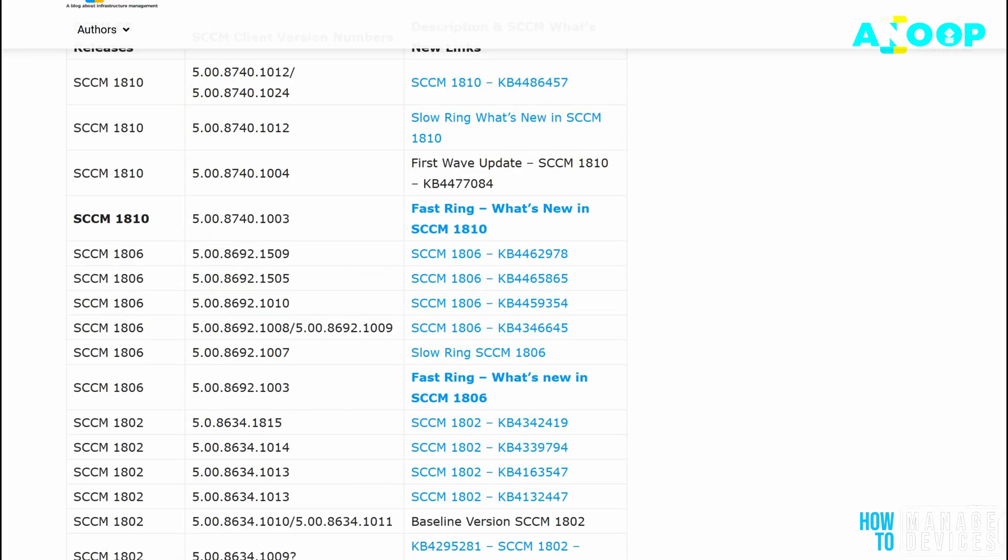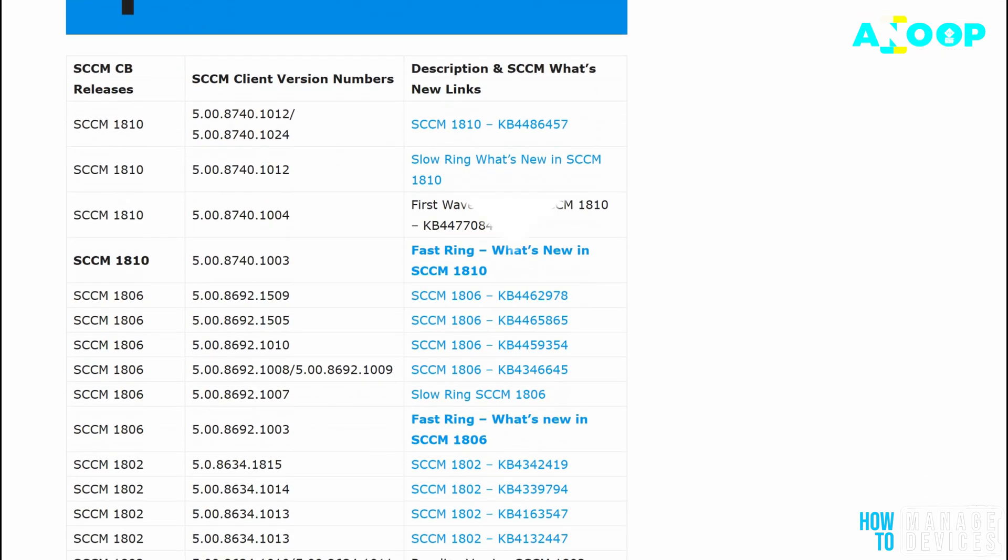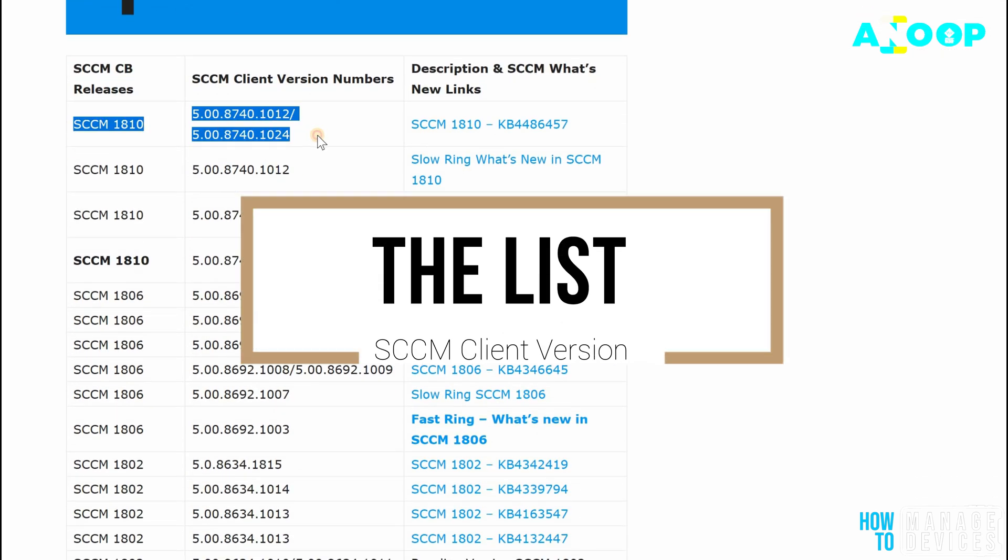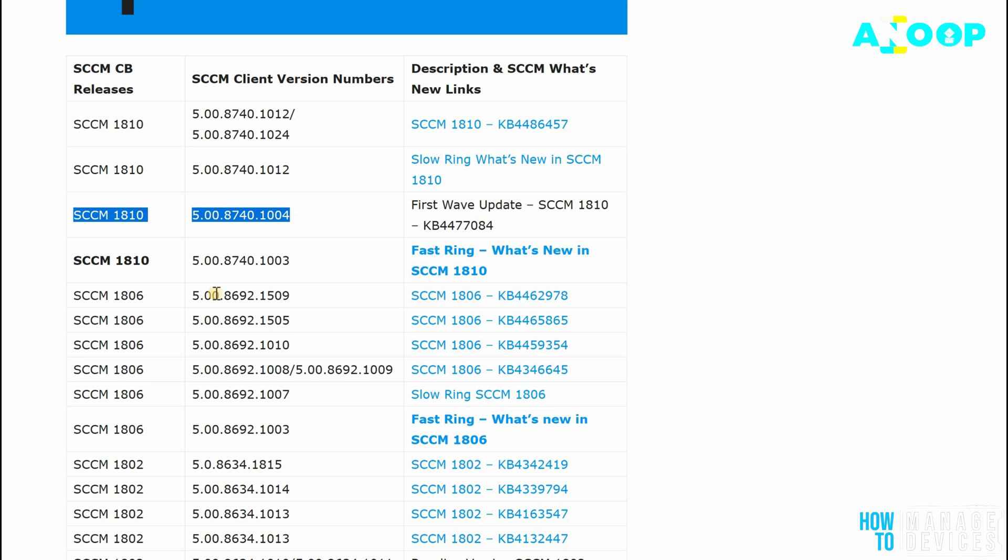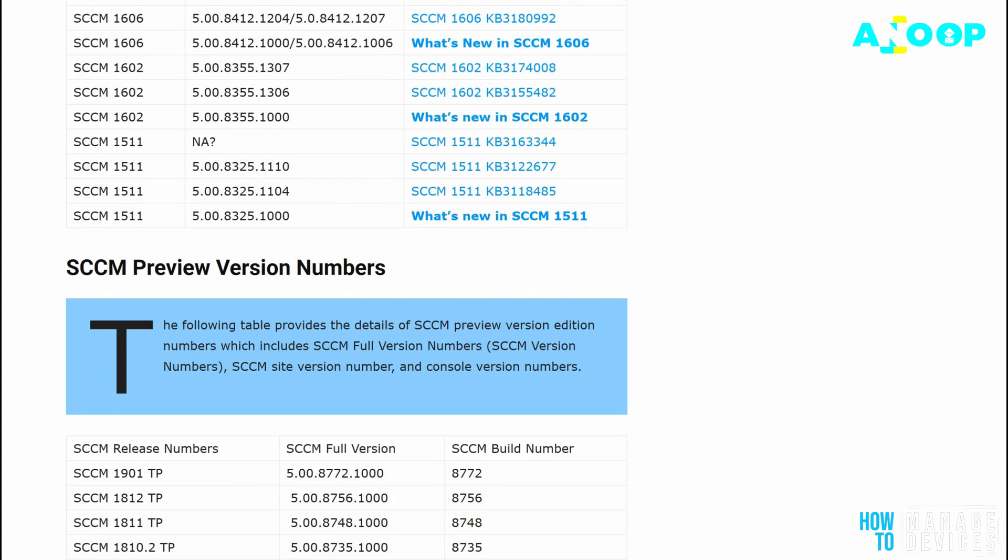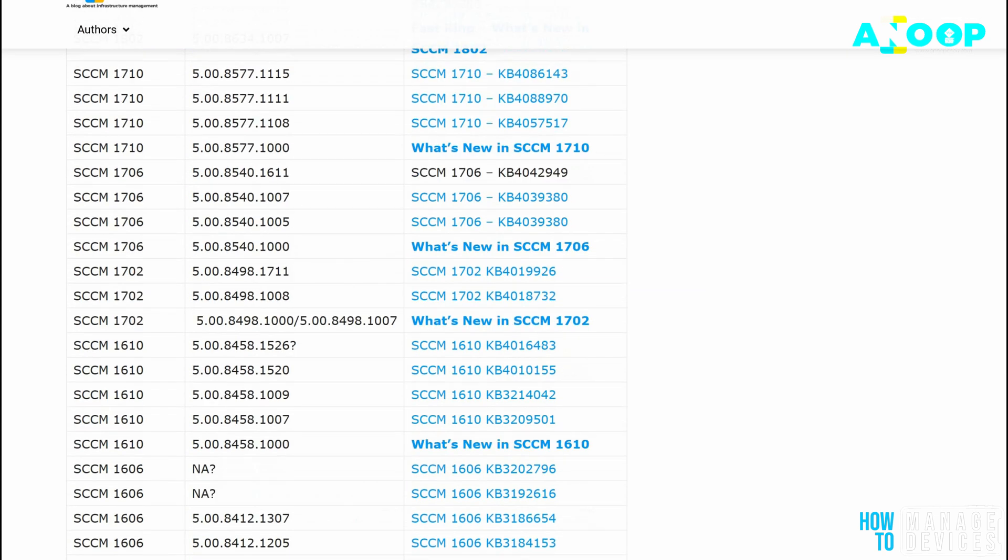If I go to the client version post which I was mentioning, I have noted down all the client version details for KB articles and each release of SCCM 1810 and even 1806. This is available from 1511 onwards.